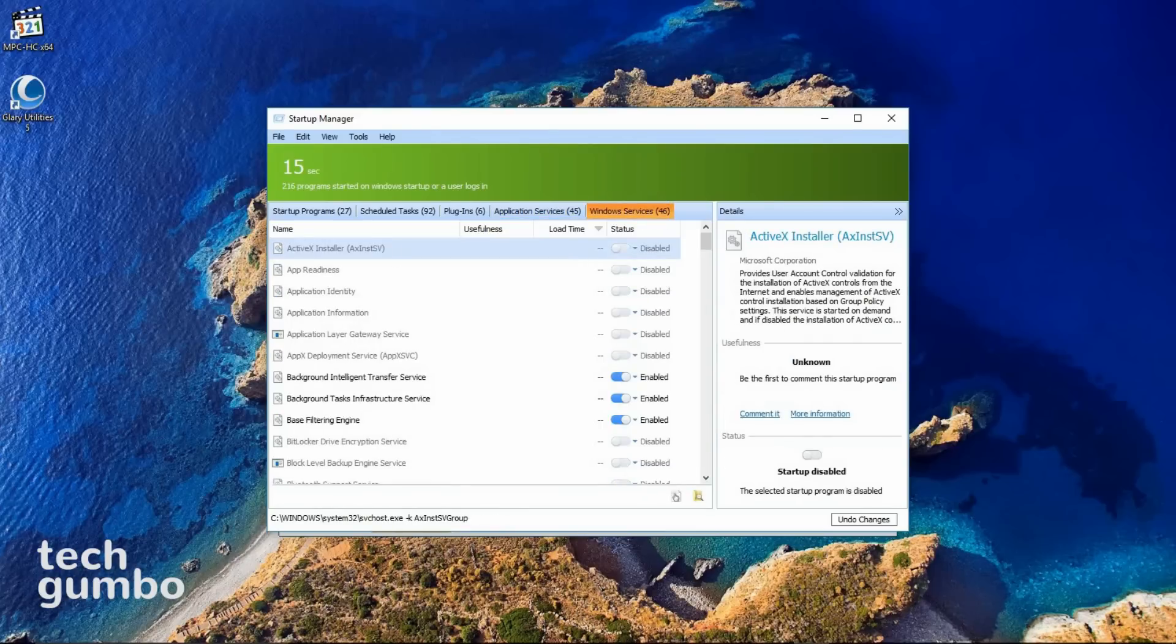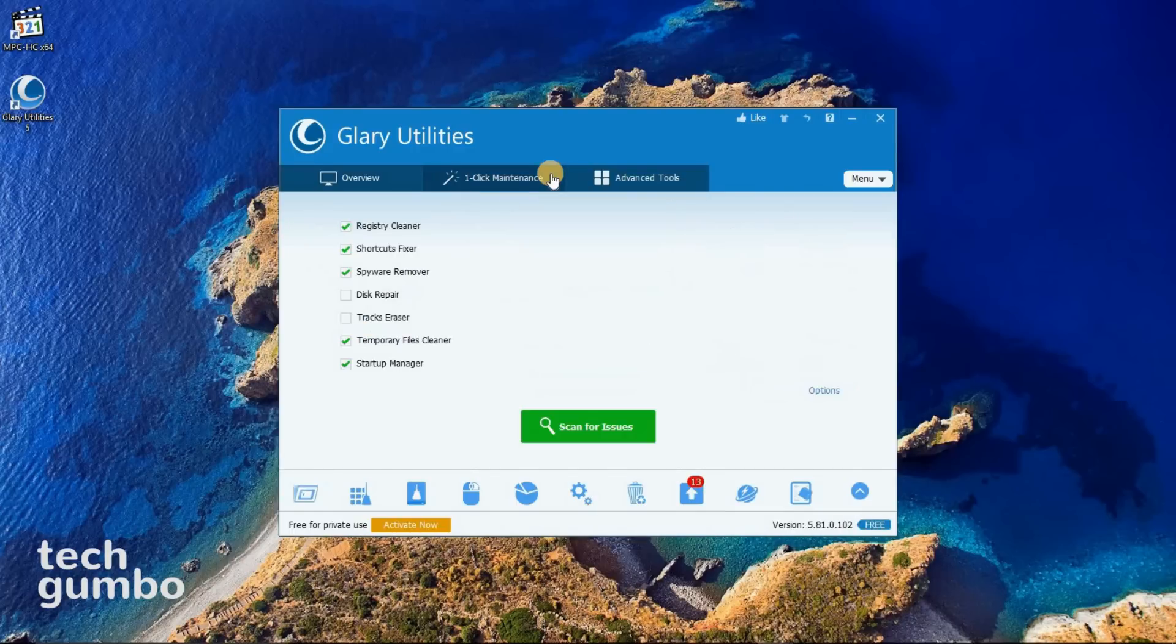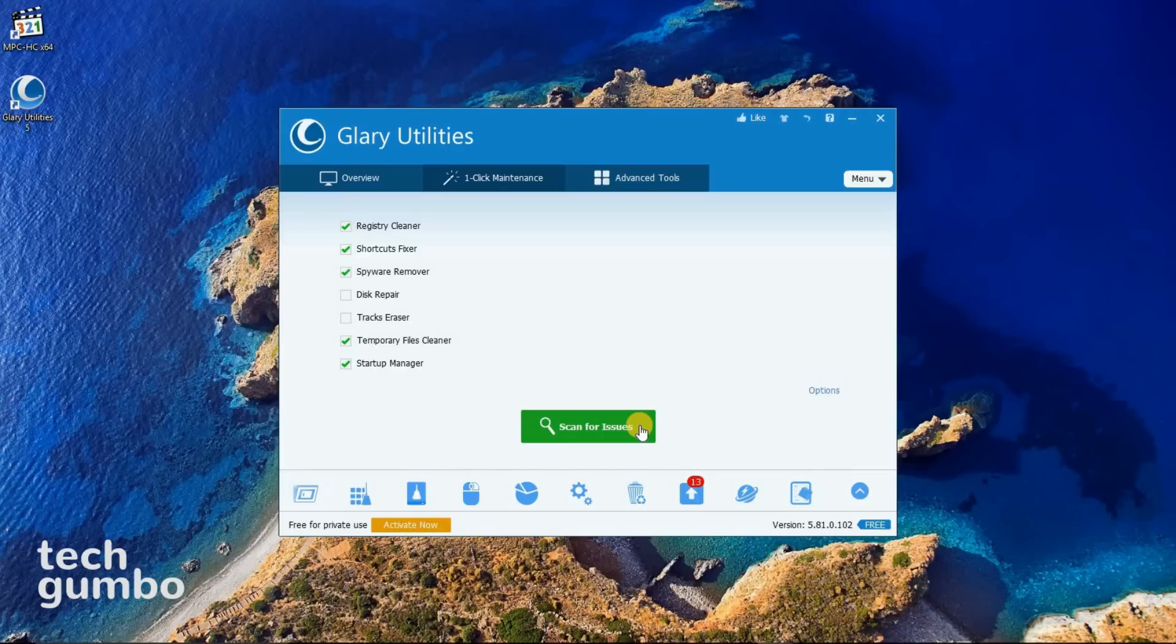A good rule is to not disable any program unless you know what it is, and to run System Restore before making any major changes to your system. Another great feature is the one-click maintenance. By selecting Scan for Issues, it will run a Registry Cleaner, Shortcuts Fixer, along with other options you've selected.